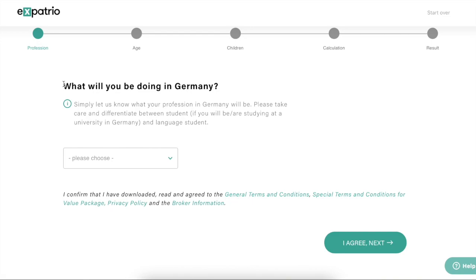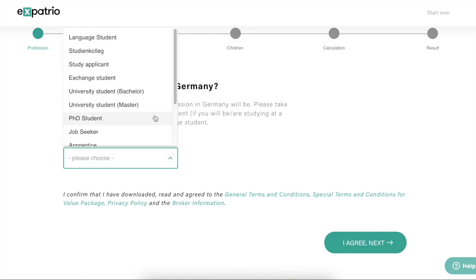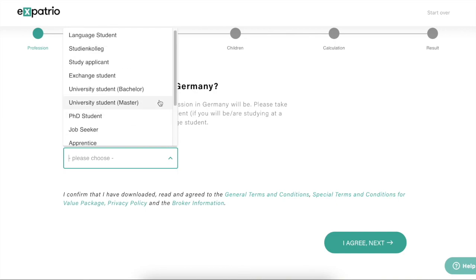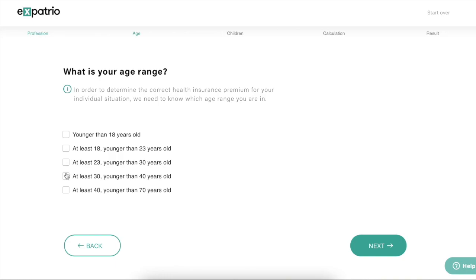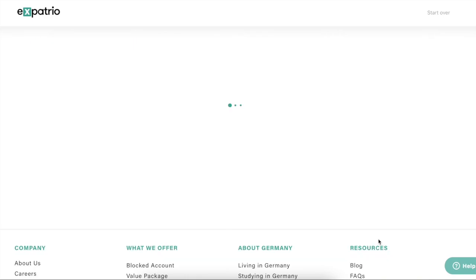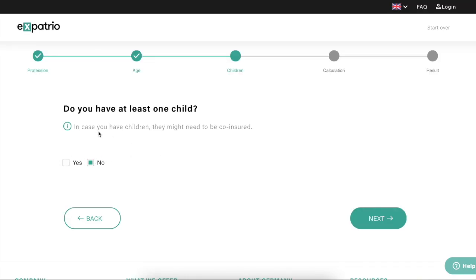Here you have to select what you will be doing in Germany — language student, study student, exchange student, bachelor, or master. For example, if I select university student master, then click 'I Agree' and Next. Here you have to select your age range. If you select anything below 30 years — 23 to 30, 18 to 23, or 18 years old — you will get an option to choose between public or private health insurance.